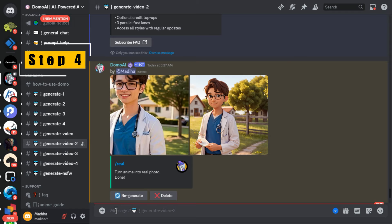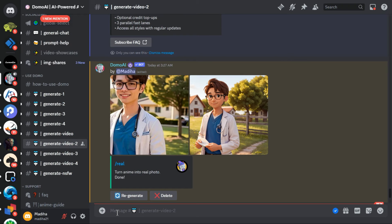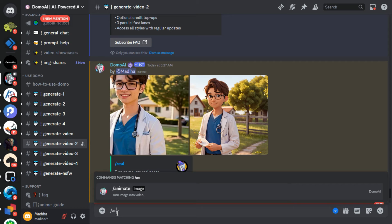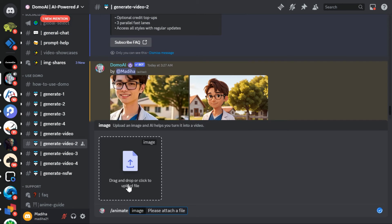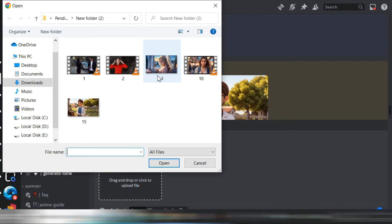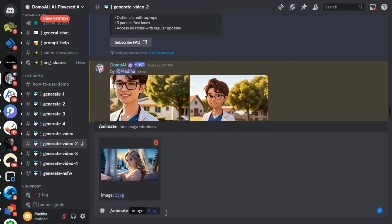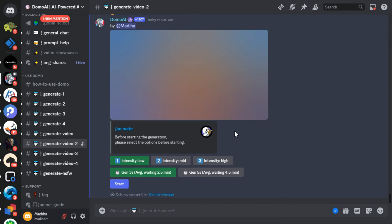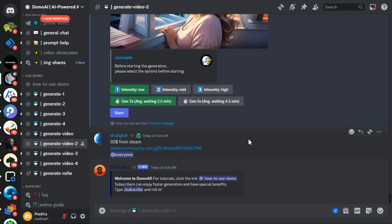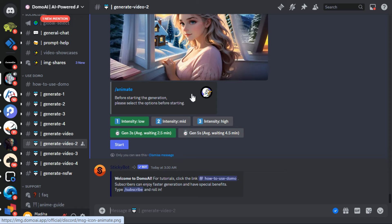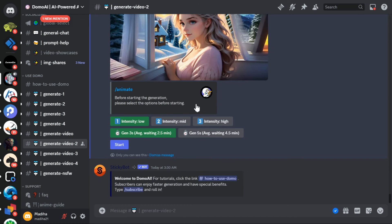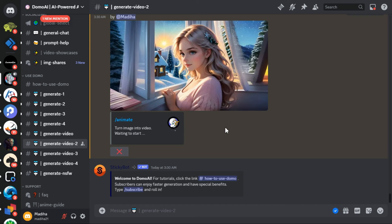Step 4: Image to Video. Now we will learn how to convert an image to video. Type forward slash and select the Animate option, then upload your image and press the Enter button. You will see some options — from low intensity, medium intensity, and high intensity, we select high intensity. Next, select duration from 3 seconds or 5 seconds. I select 5 seconds and hit the Start button. This process will convert your simple image into animation.